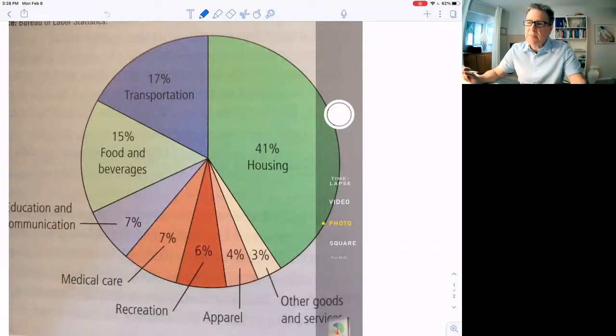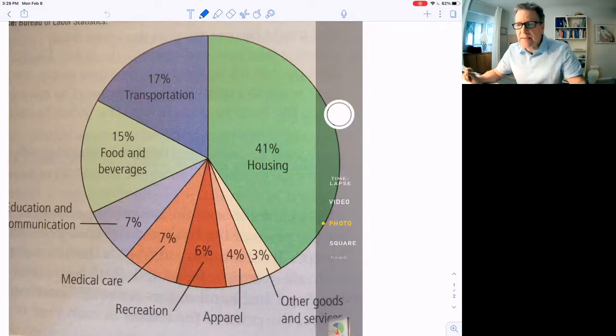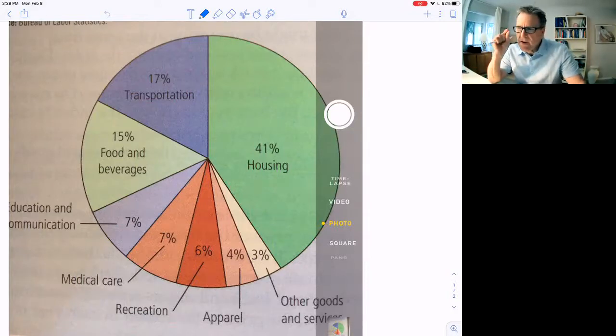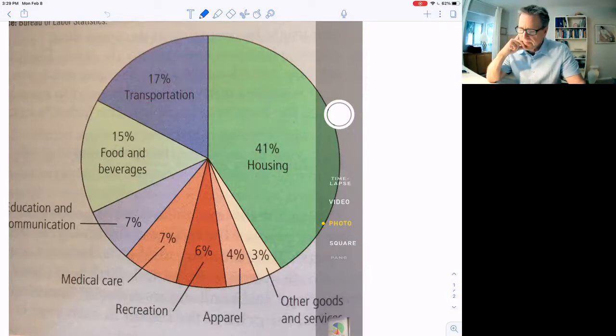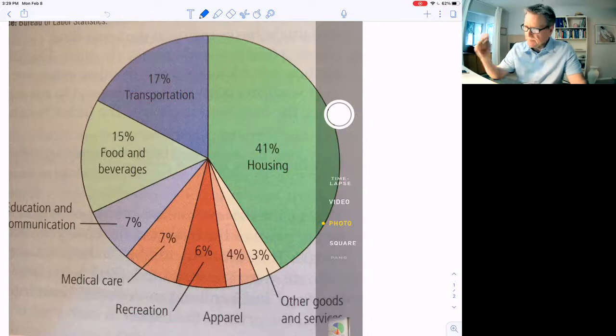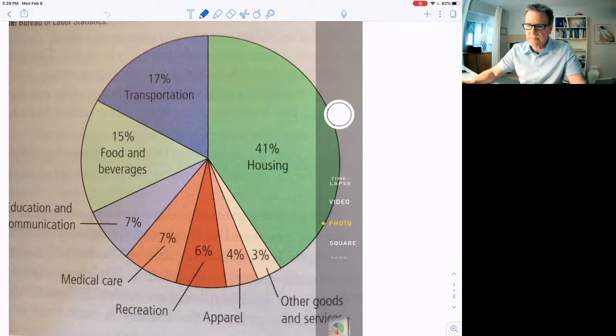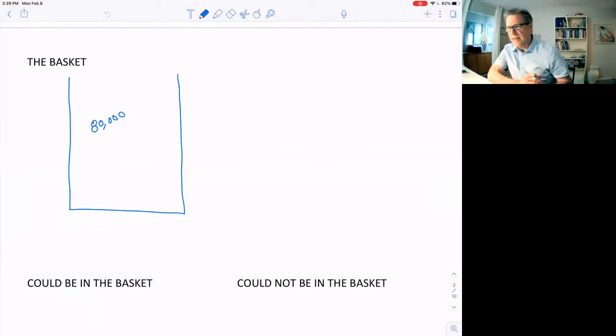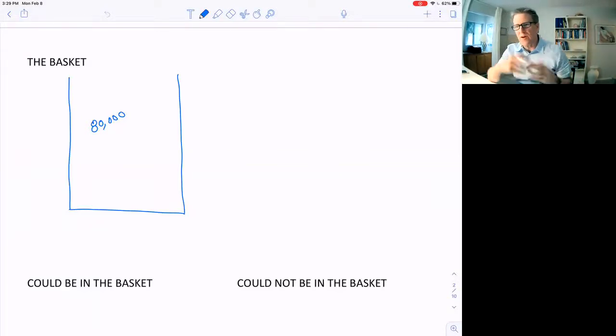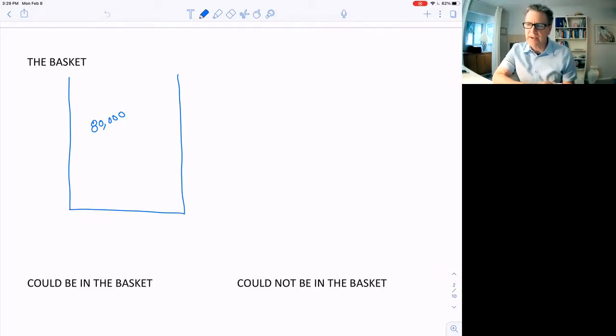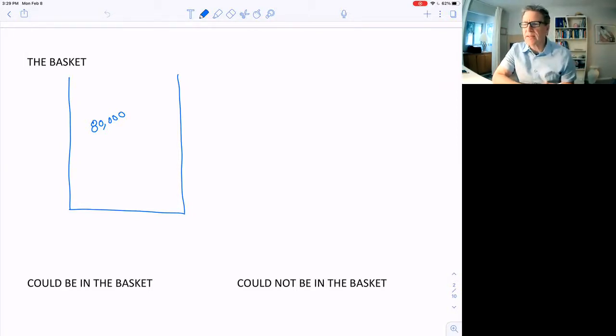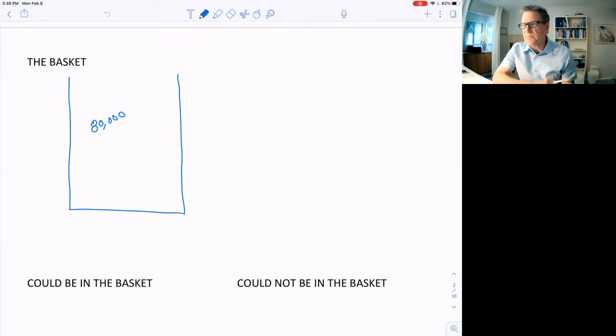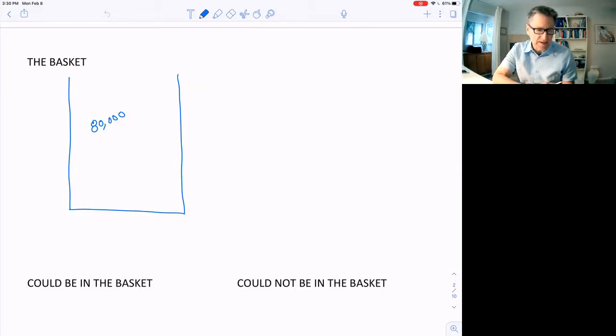They might buy diamonds, and that might be in the basket, but it's only going to be a very small part of the basket, because it's only a small percentage of the average or typical family's budget.